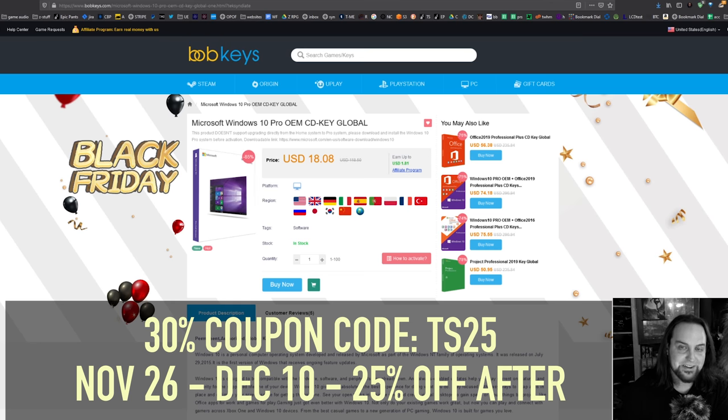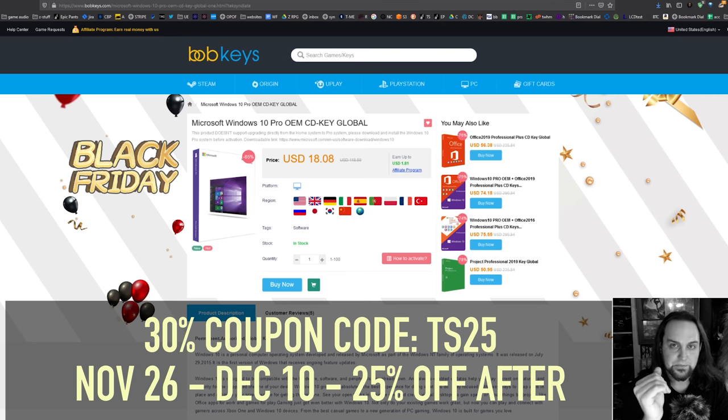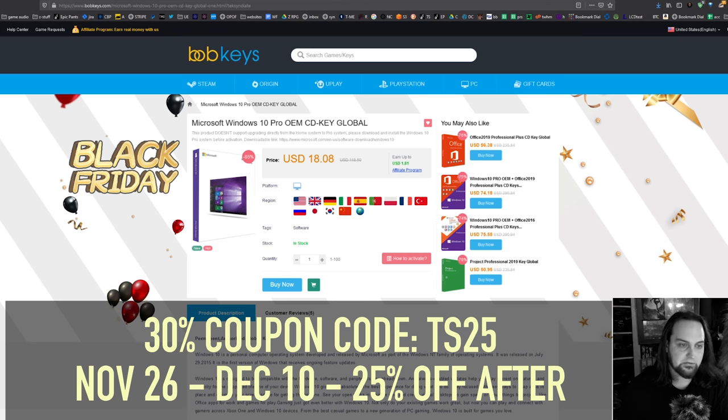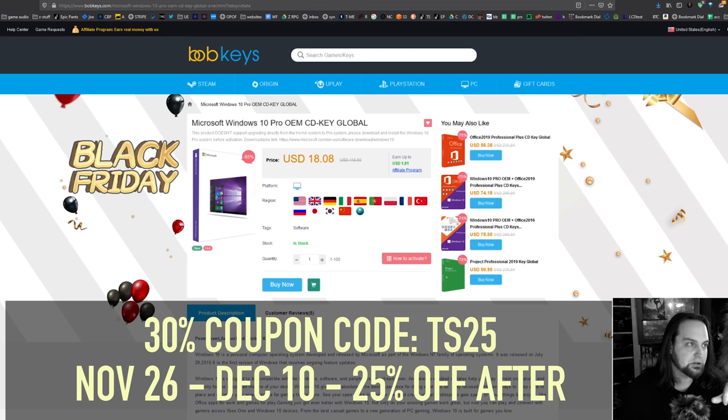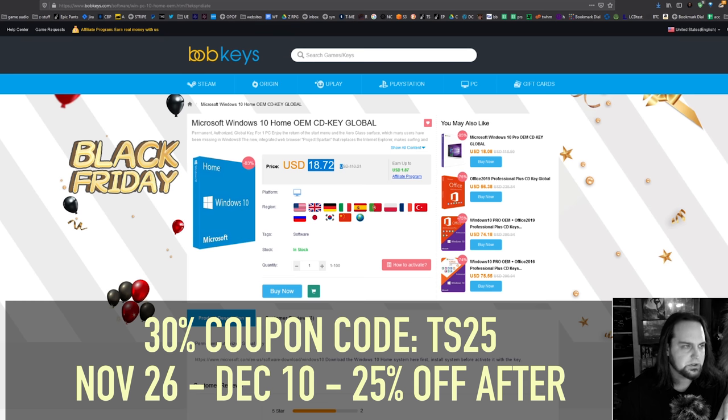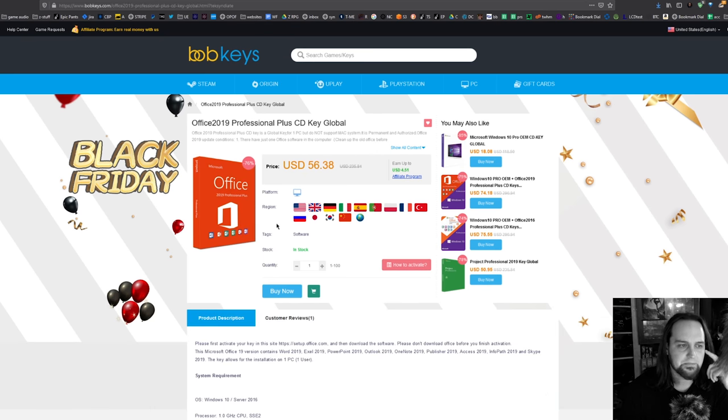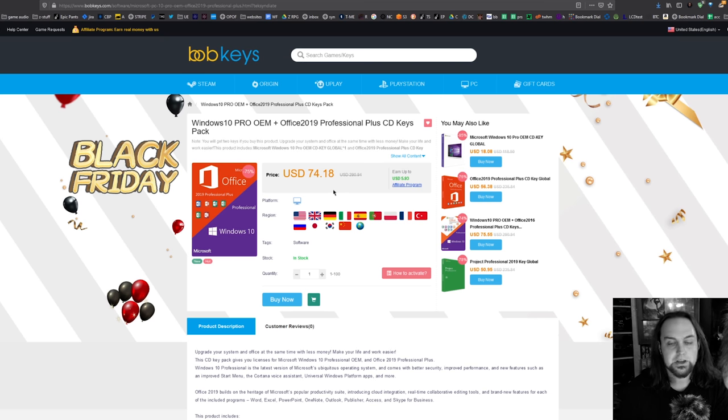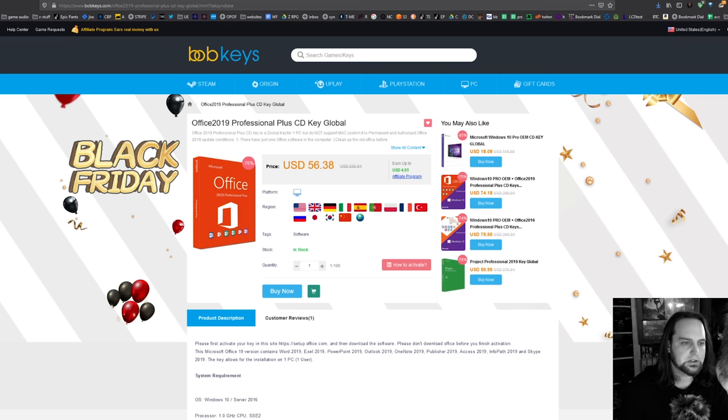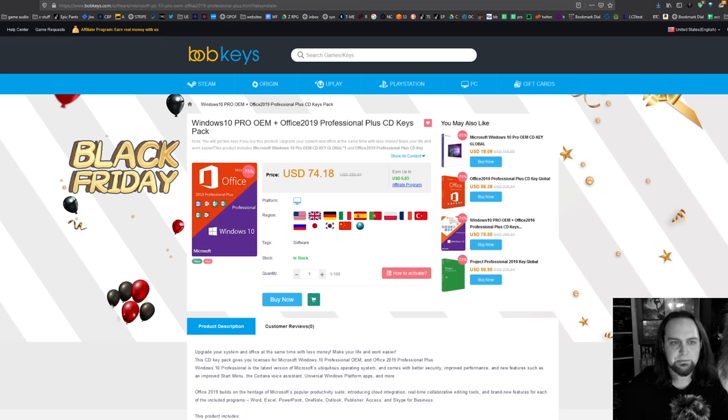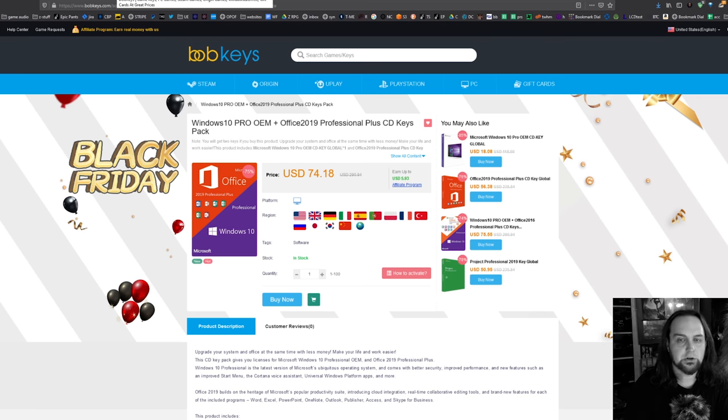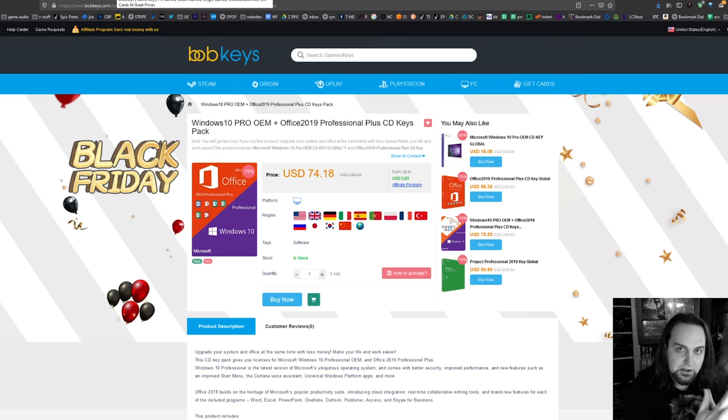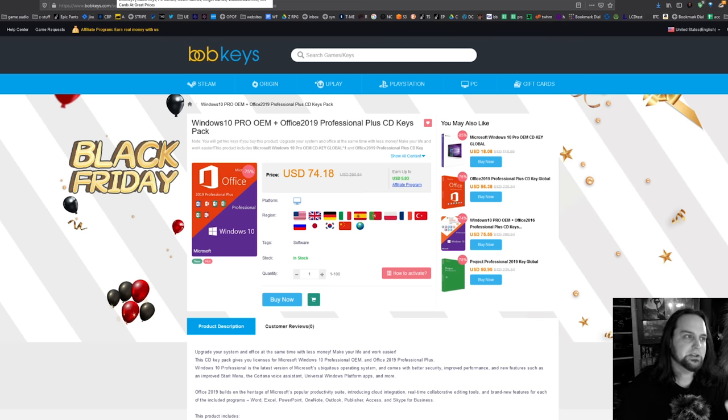For Black Friday we've got 30% off. All you have to do is use the standard coupon code. On Friday you're gonna get 30% off using TS25 when you check out. Get the Pro key, you can also get Office 2019 or Windows Pro and Office 2019 bundled together. Normally it's 25% discount, but on Black Friday make sure you get that 30% discount.